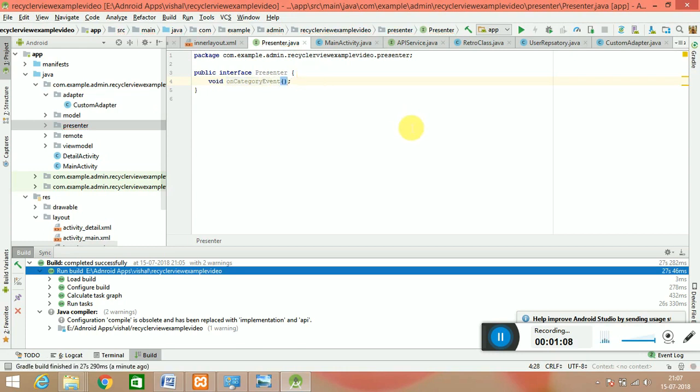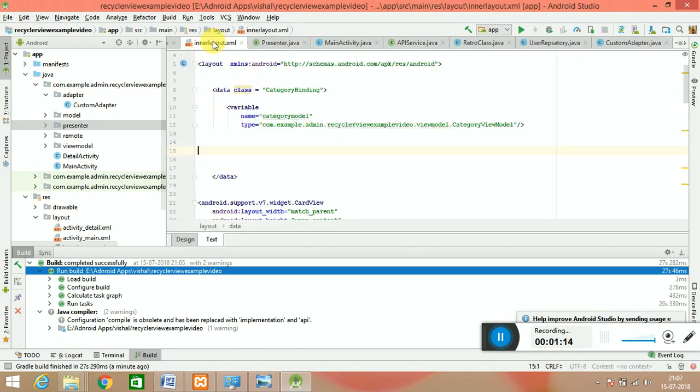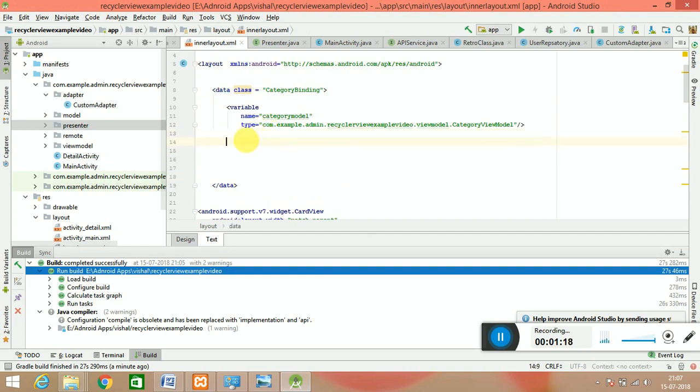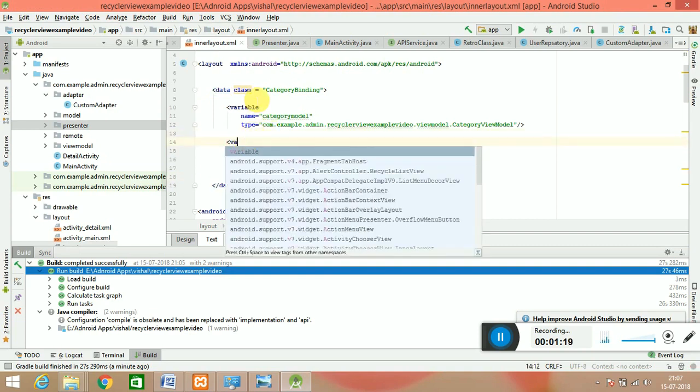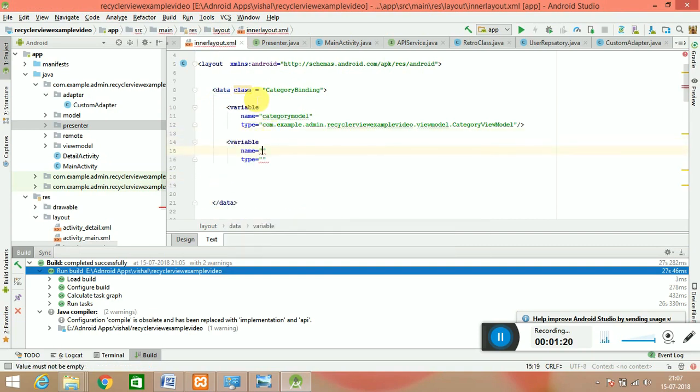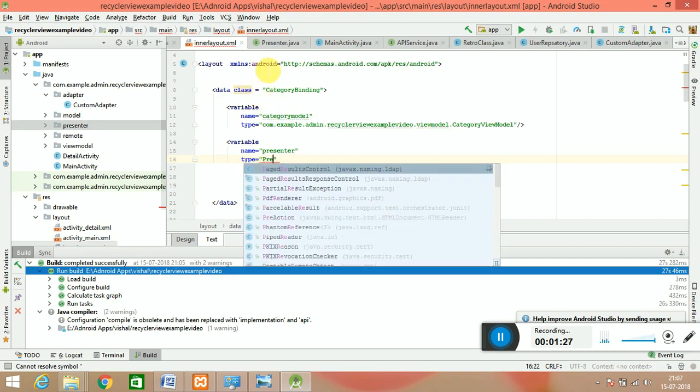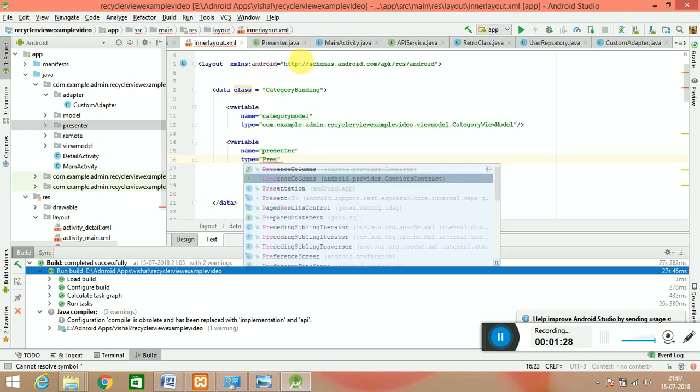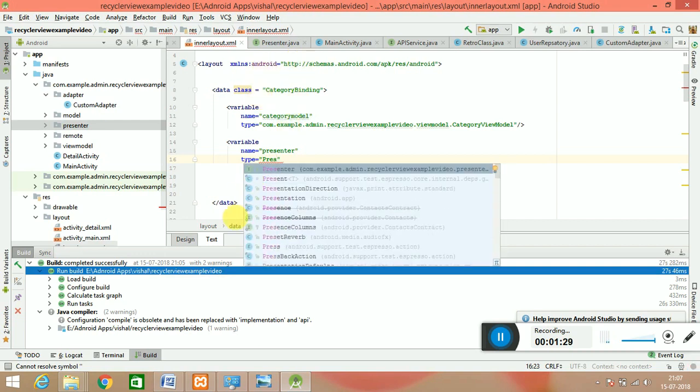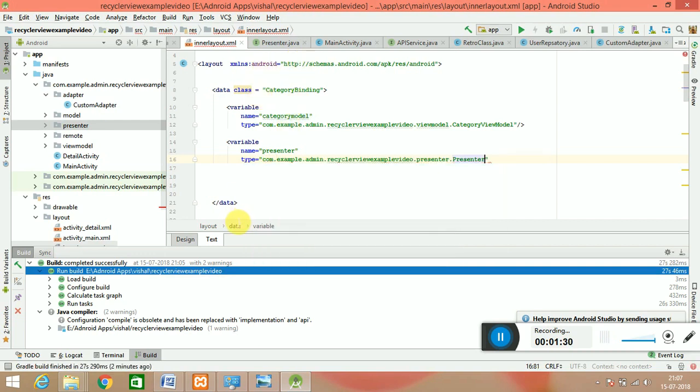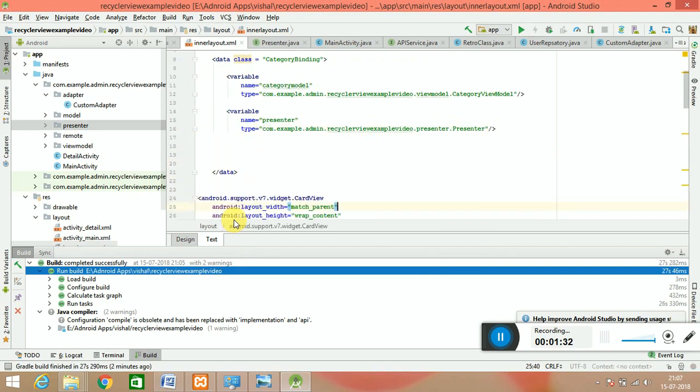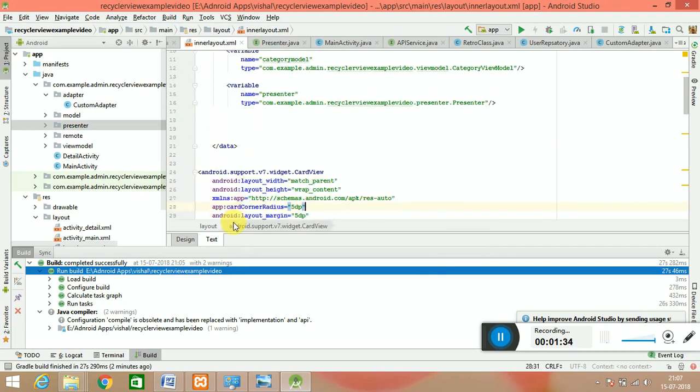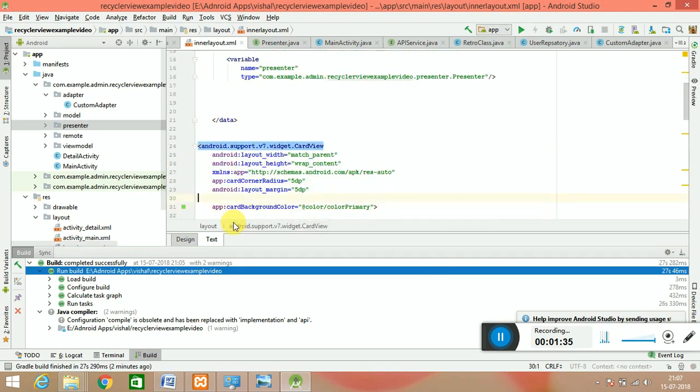Now this is our inner layout in which we have done the data binding. We have a variable and here I am giving the name of presenter, and you just say the presenter here. Then you get the variable.